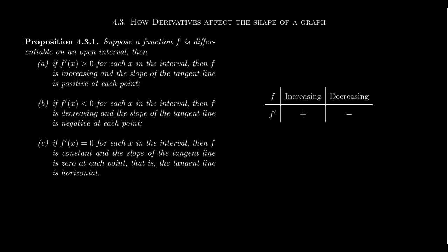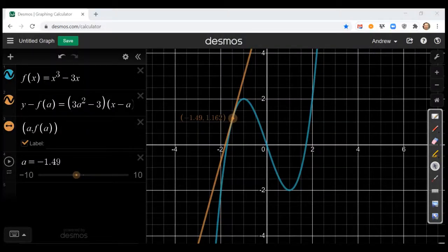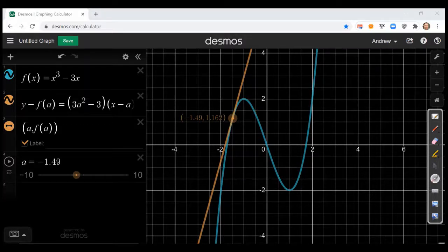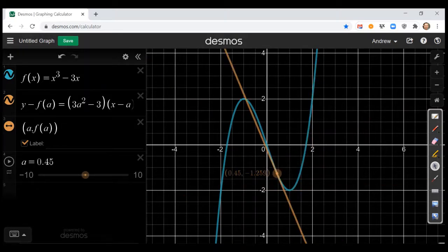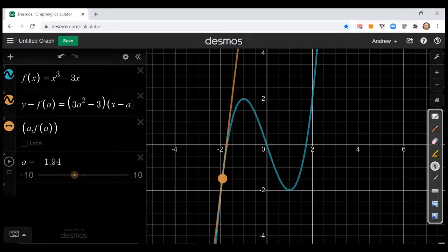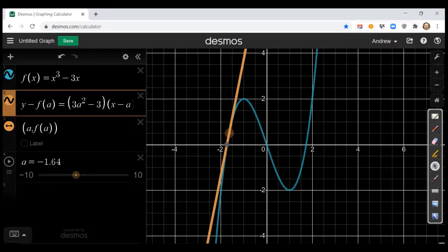I've switched over to Desmos to illustrate the idea of tangent lines and their sign versus the monotonicity of the function. For the sake of example, let's take the function f of x equals x cubed minus 3x, shown in the blue-green curve on screen. This orange line is the tangent line at a specific point, and I've set this up so that if I slide around the point of tangency, it automatically changes the tangent line. The formula for the tangent line uses y minus f of a equals f prime of a times x minus a, and the derivative of x cubed minus 3x is 3x squared minus 3.